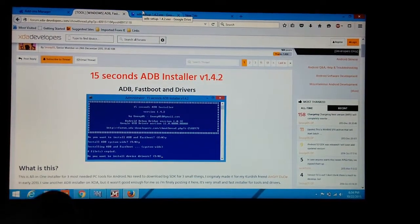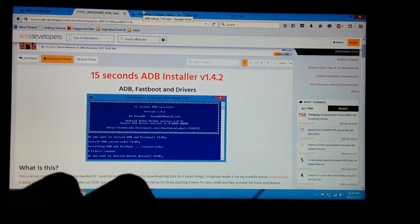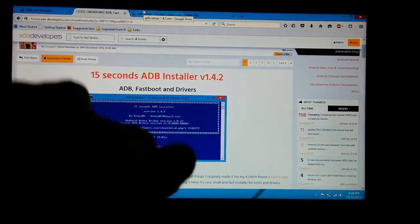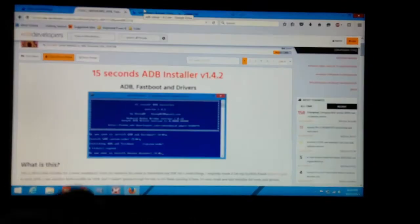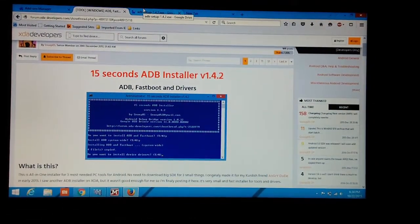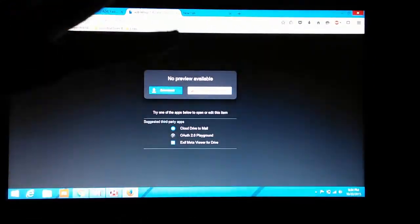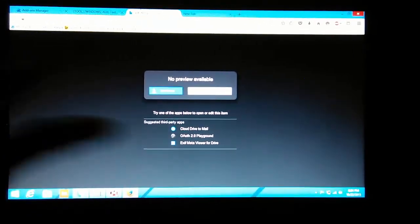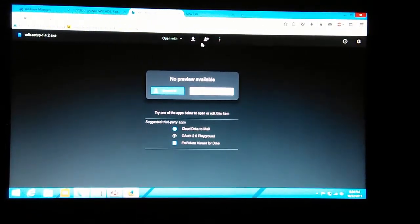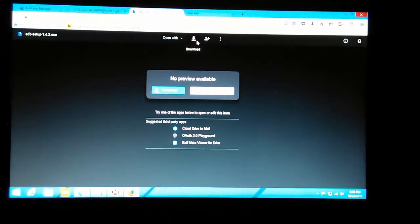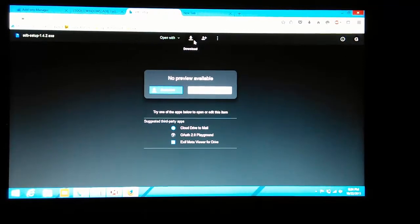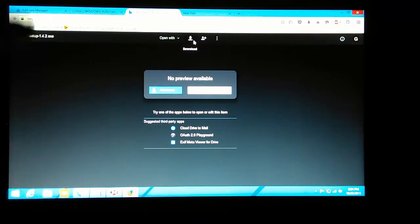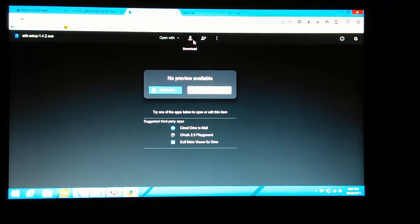The link of this ADB setup is also in the description. On clicking the link, you will get this type of page and you have to go and download from this page.